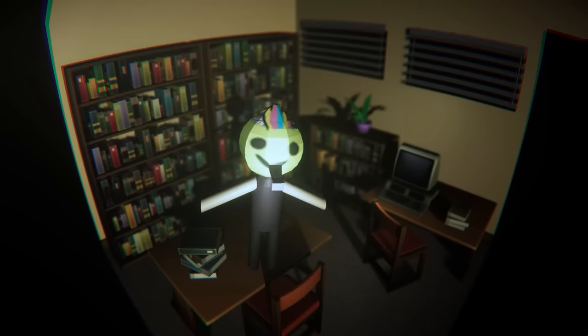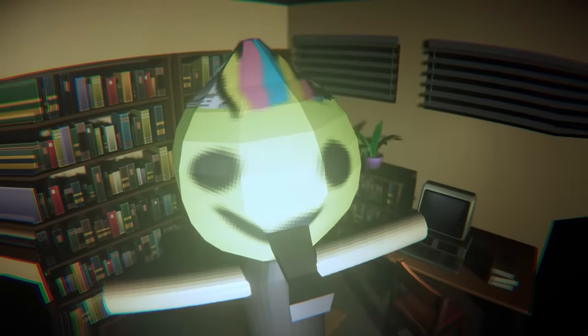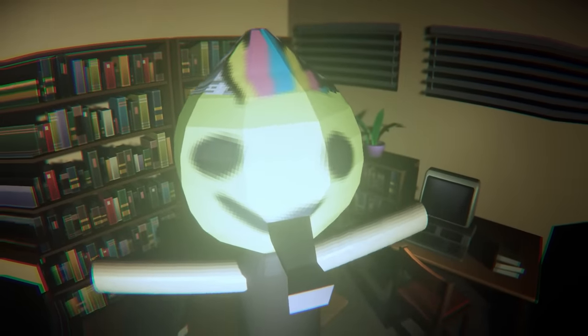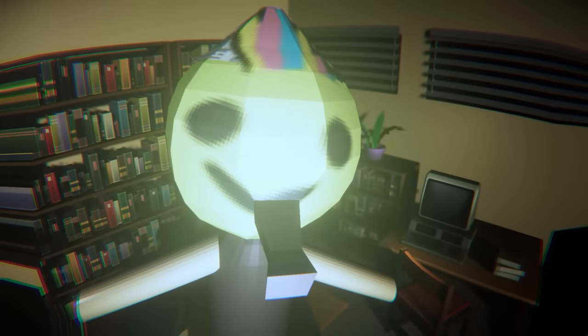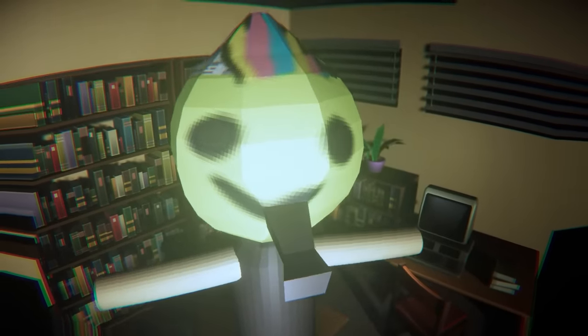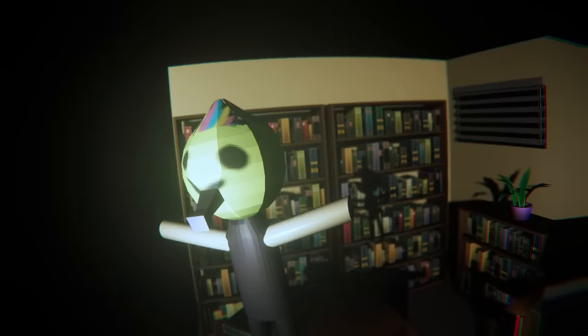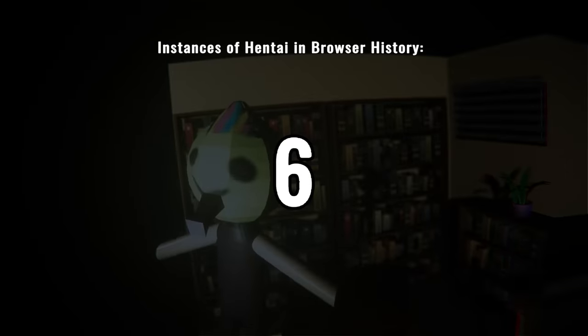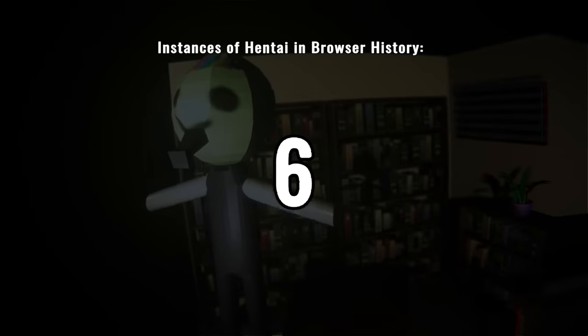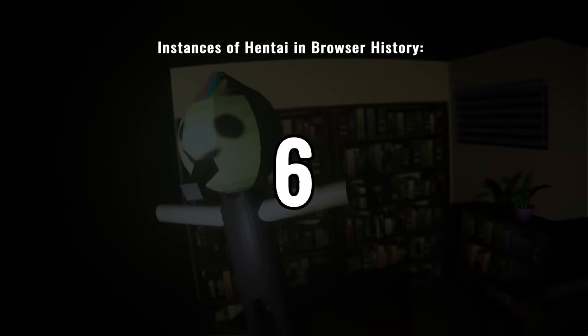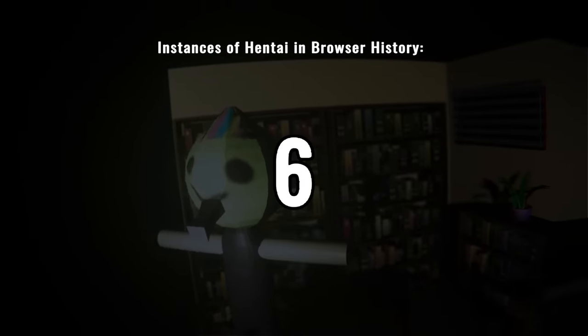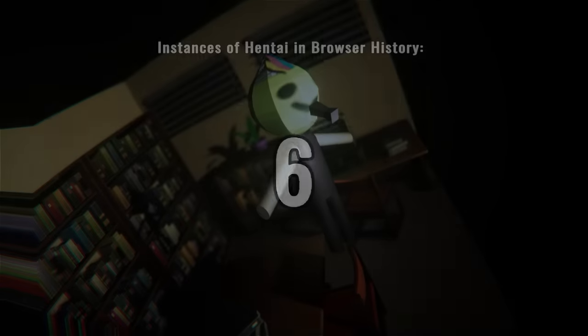I then did my best impersonation of Psycho Mantis I could, and I replaced all my placeholder voice clips. I even made it so that the number of instances of a particular fetish found in the history is displayed on screen, for extra humiliation.